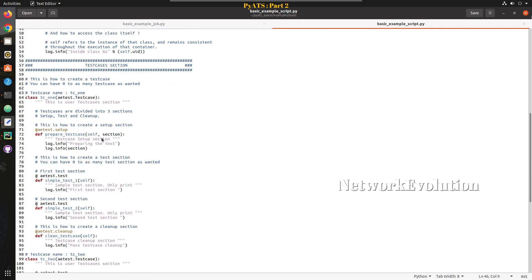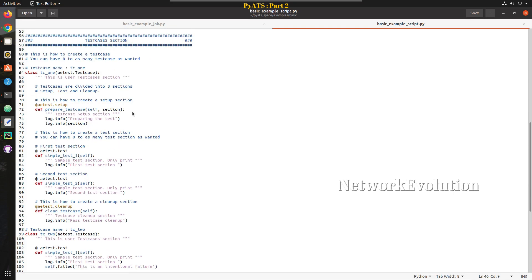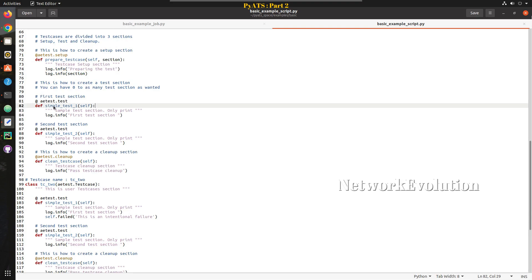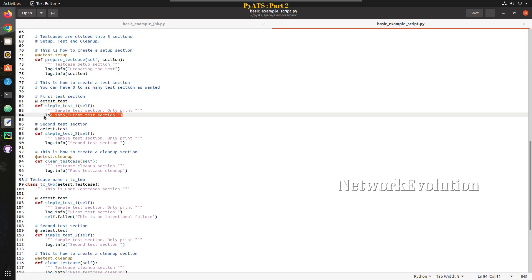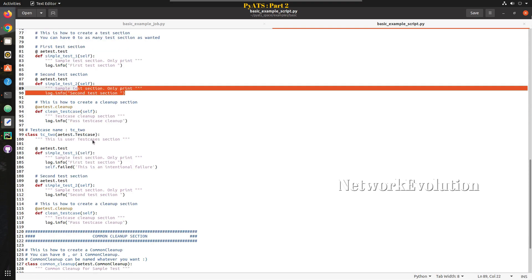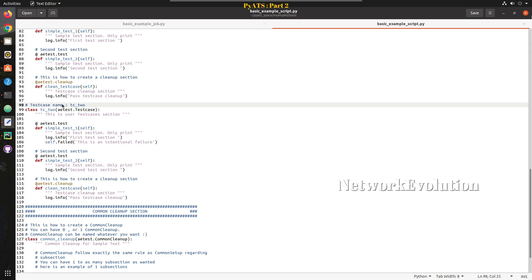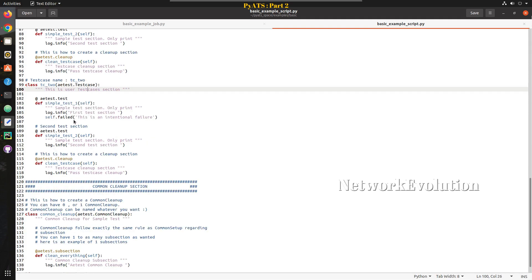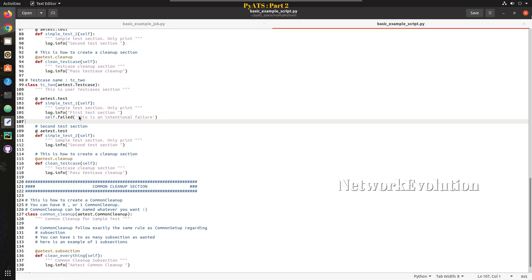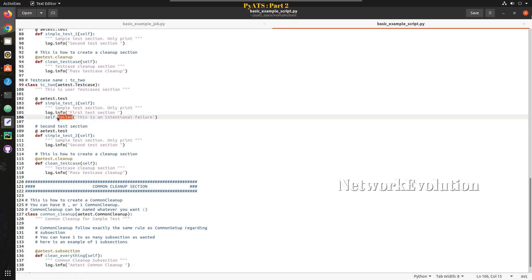Inside TC1 we have four methods — one is prepared test case, which is just logging some message. Simple test one is also logging a message saying 'first test section', and simple test two says 'second test section'. Then inside test case two, you can see simple test one and simple test two. Here simple test one is failing — it calls self.failed, so this will show us a failure.